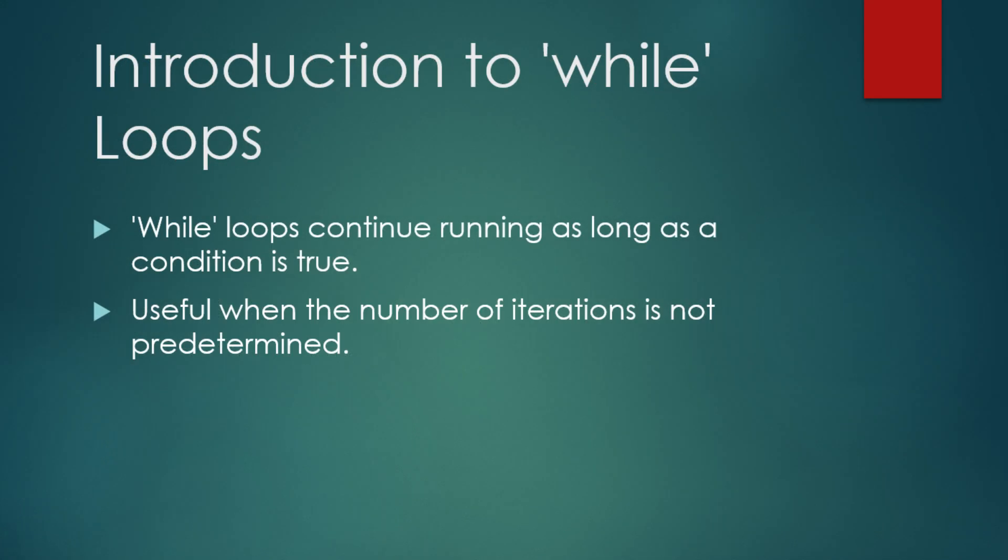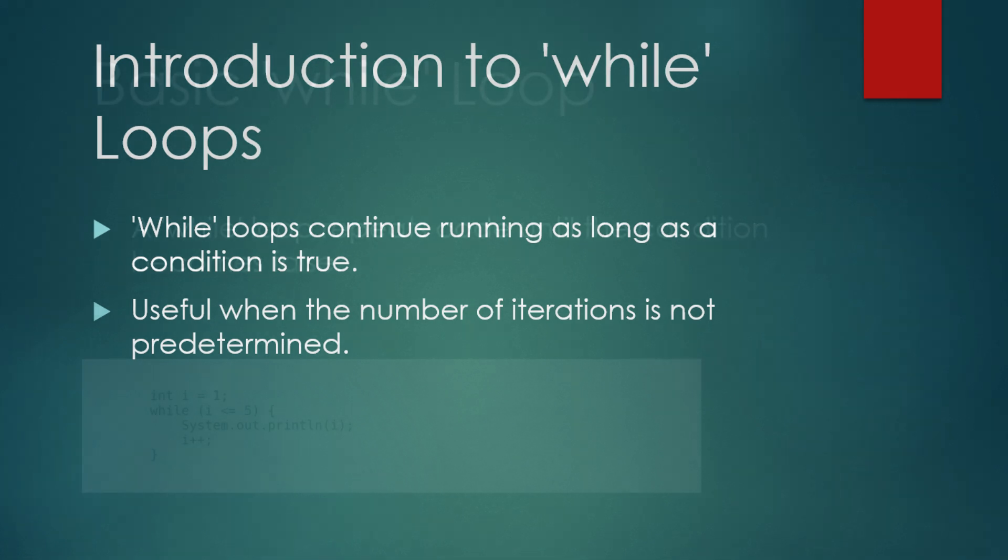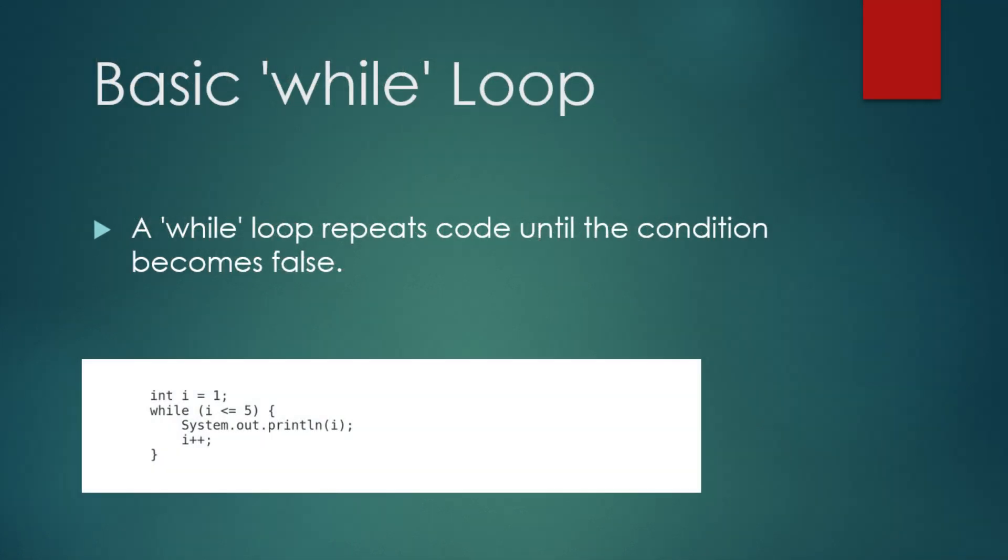Next, let's talk about while loops. While a for loop runs a set number of times, a while loop is more flexible. It continues running as long as the condition remains true. This is particularly useful when you don't know in advance how many iterations the loop will need to execute. Let's look at a basic example of a while loop that prints numbers from 1 to 5.